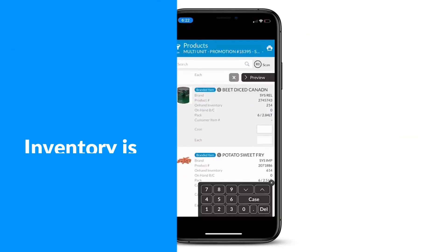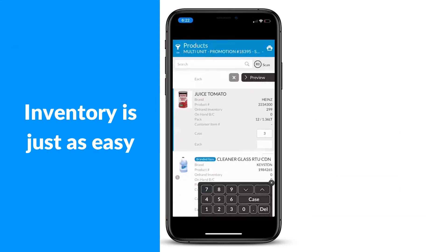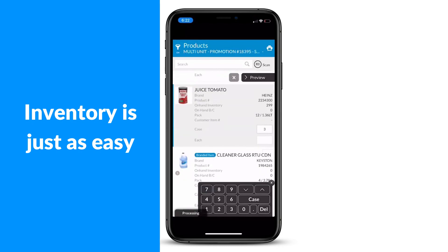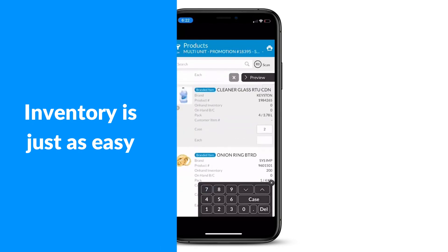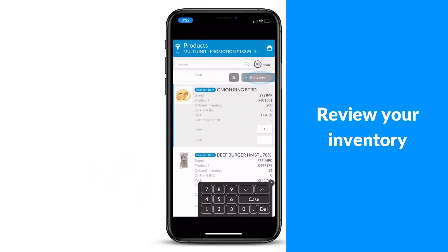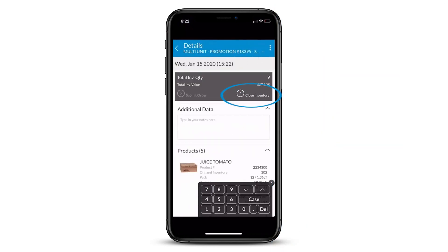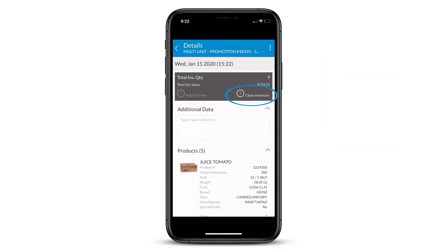The Source app has everything you need to easily manage all of your inventory product in the palm of your hand. And when you're ready, click preview to review your total inventory value. Click close inventory to complete the work.